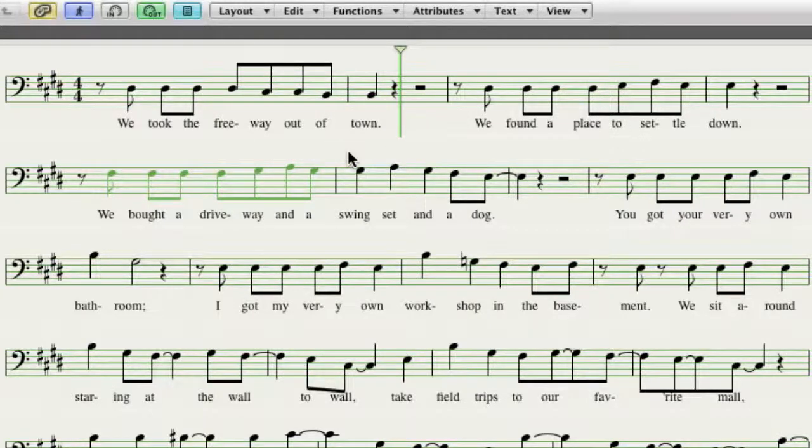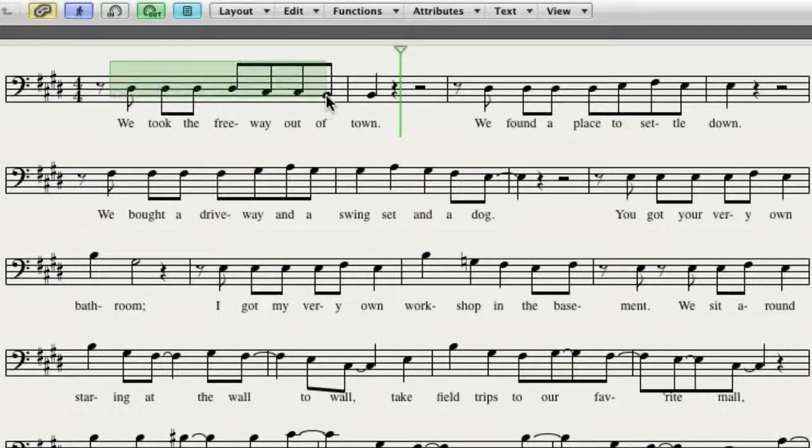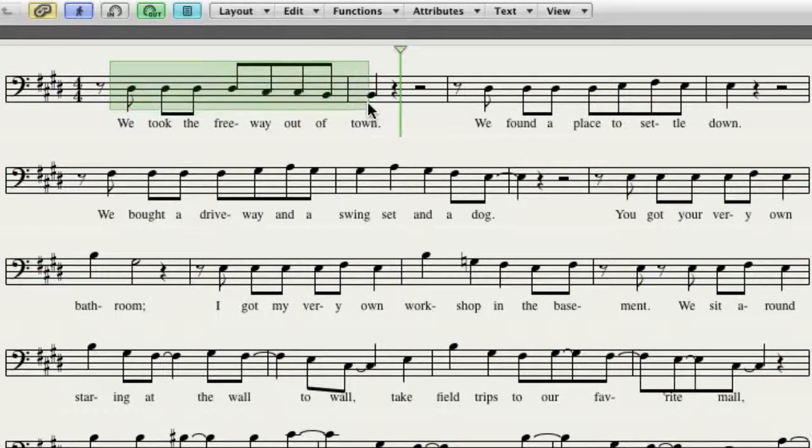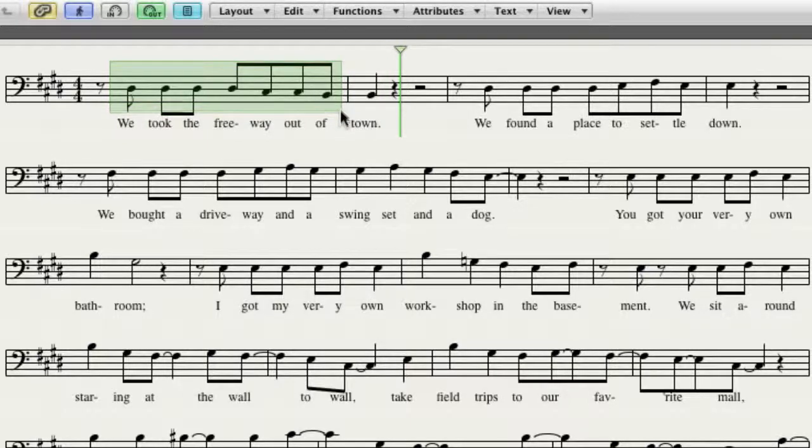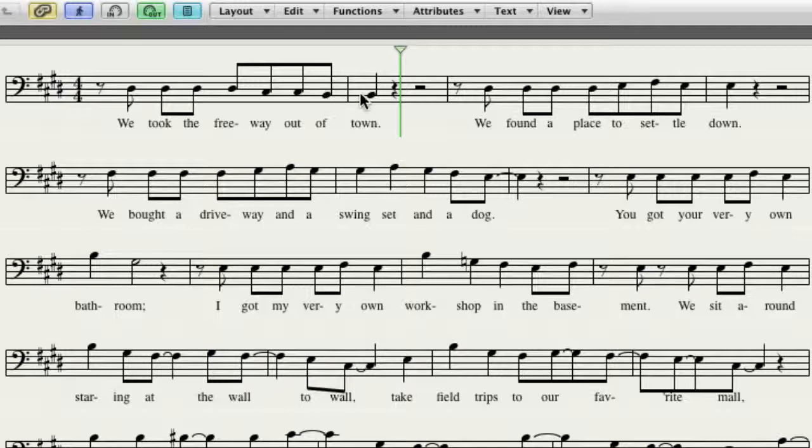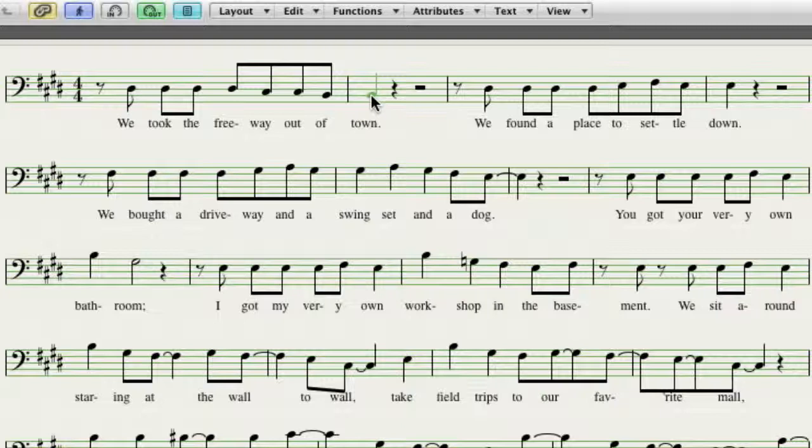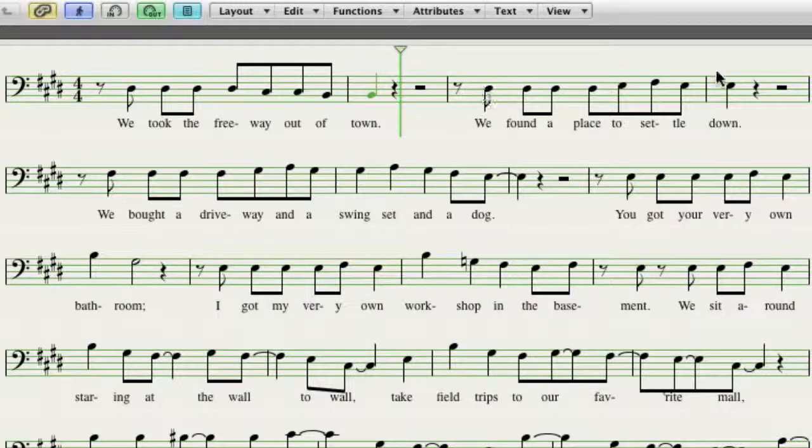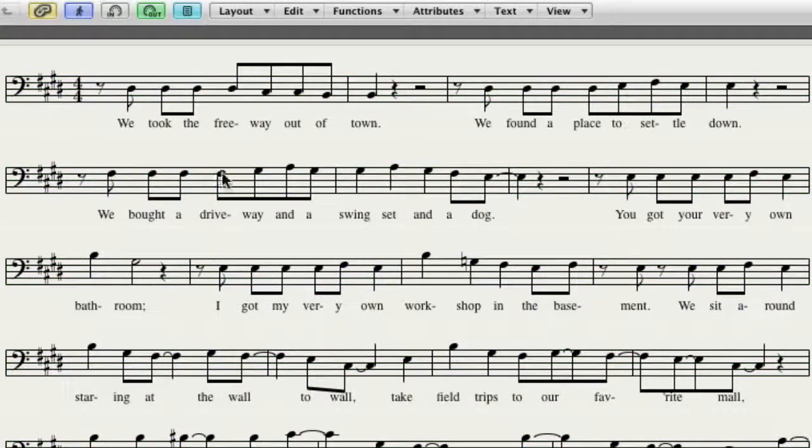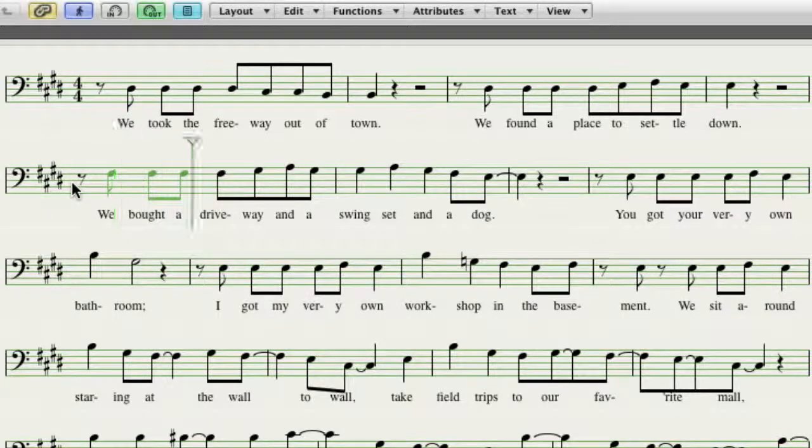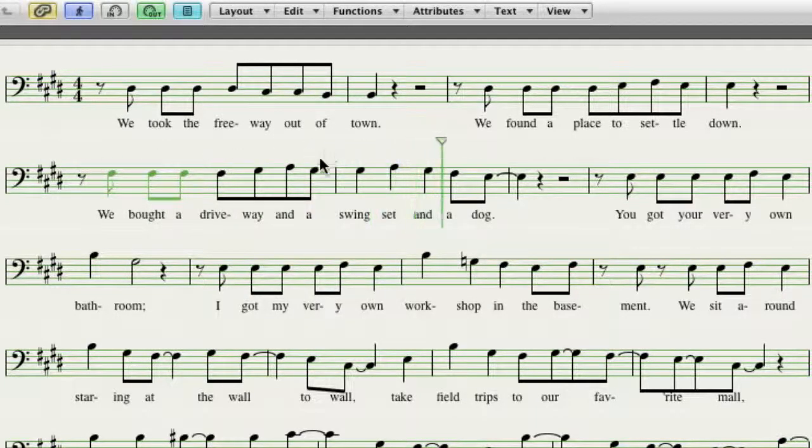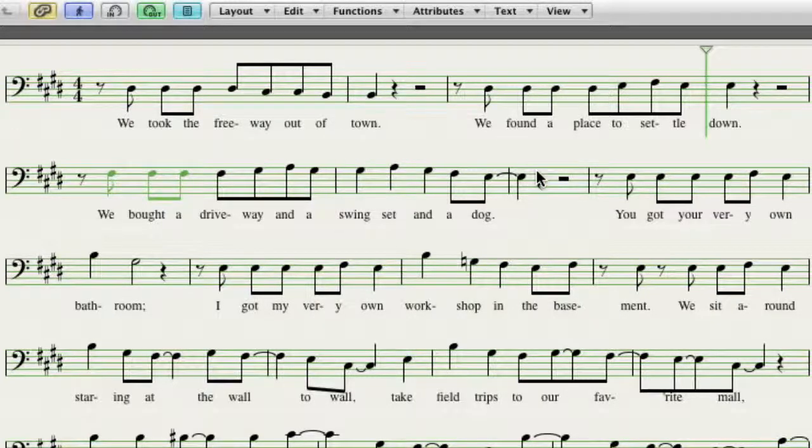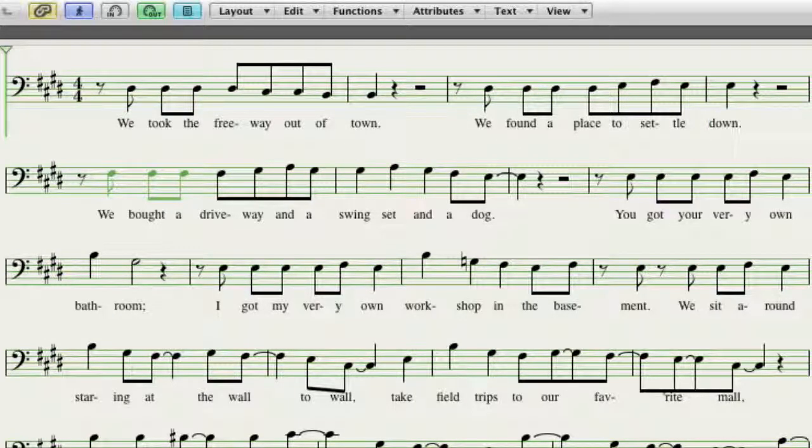The other thing is that almost this entire phrase, before the last word, is like a giant pickup. One, we took the freeway out of town, there's where it lands on the one here. So this measure right here is almost like it's the first note of the actual phrase, and all this is a pickup. Same thing here. And then we end up with this phrase that goes on further. We bought a driveway and a swing set and a dog.